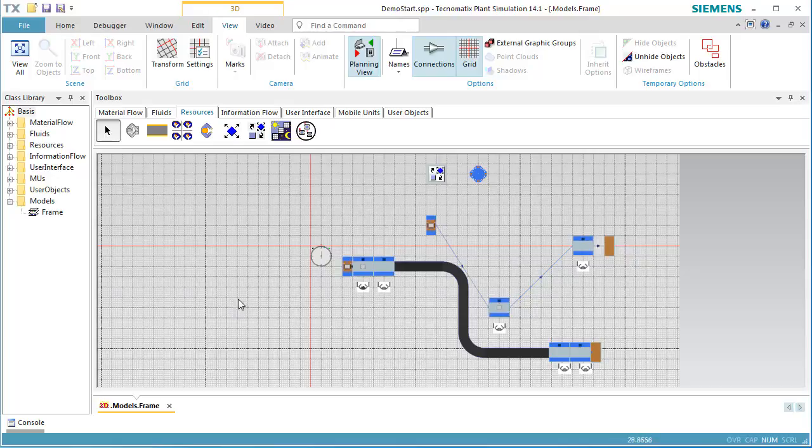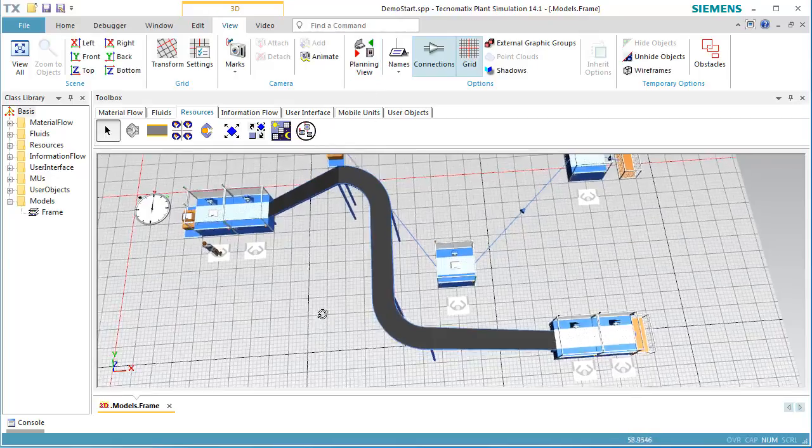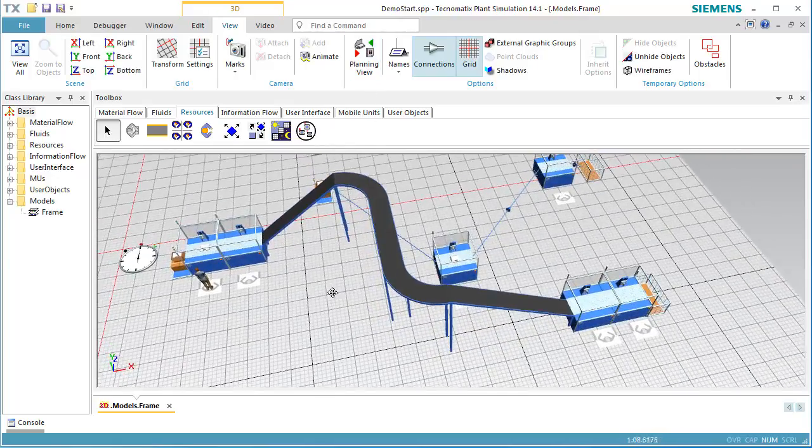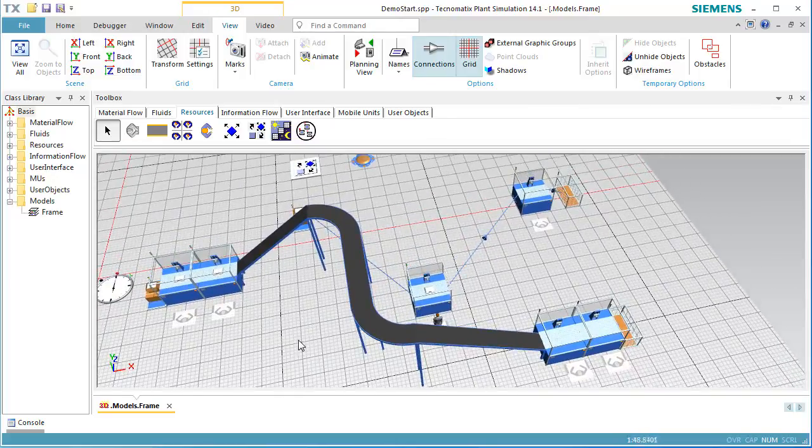When we reset and start the simulation, we see that the worker is walking all the way around the conveyor to find his way to Station 2 and Station 5.